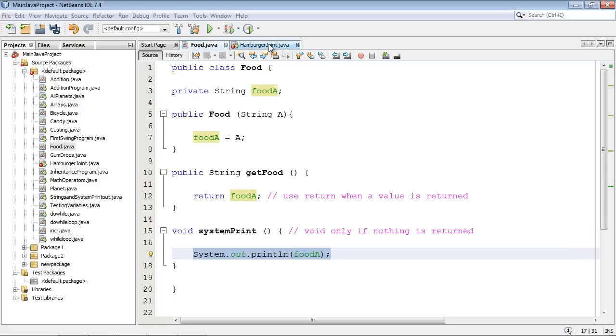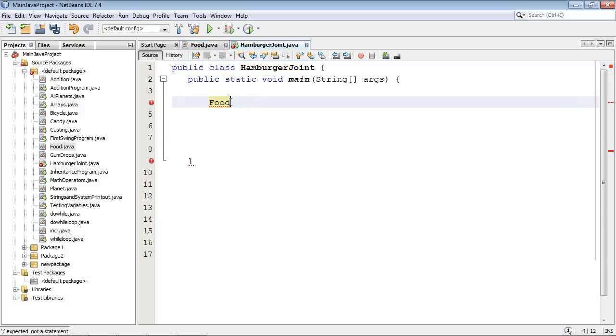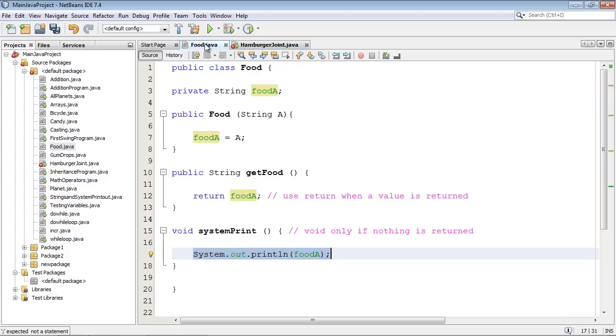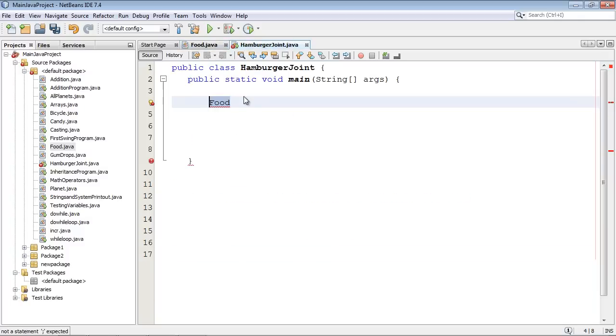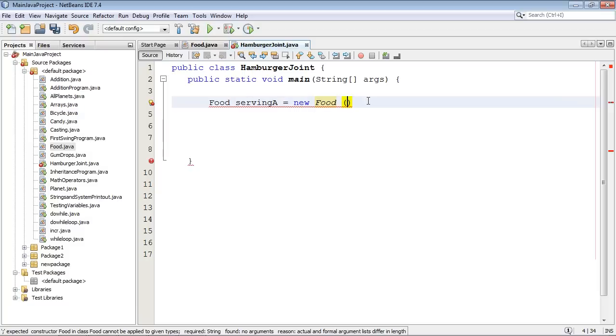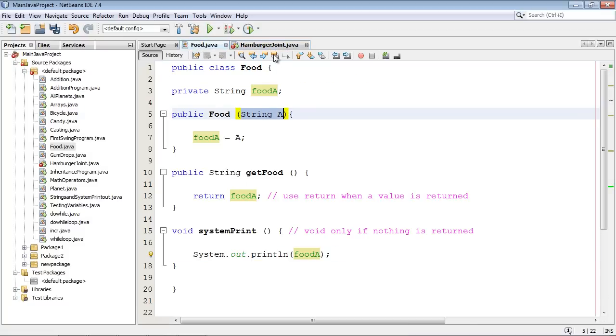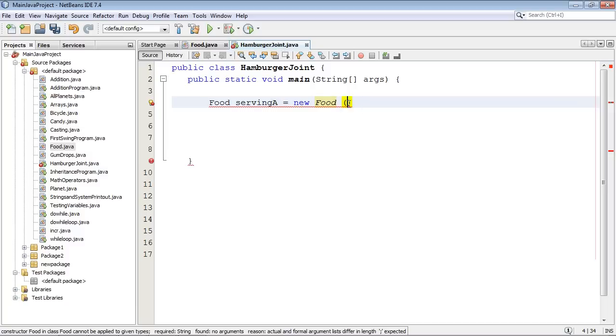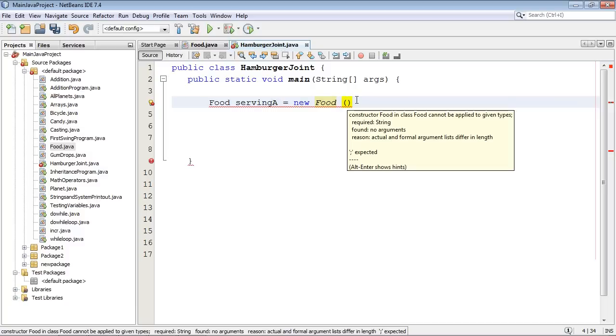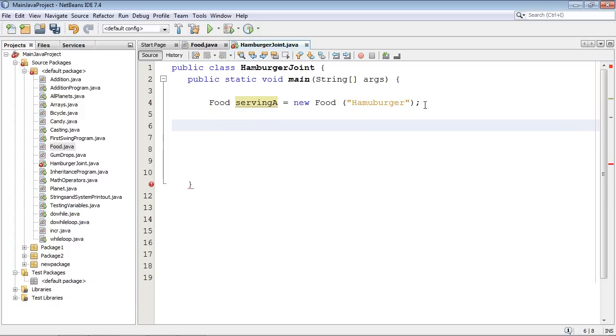Okay. So let's go ahead and set up our program now. So let's declare our object. And we're going to use this class food. So we specify that right here. And we're going to call this serving. Let's call this servingA. And we're going to say this is a new object. And we're going to go ahead and call our constructor. And since we said over here that this is going to be a string, we're going to call this a hamburger. That's what we're going to be serving.